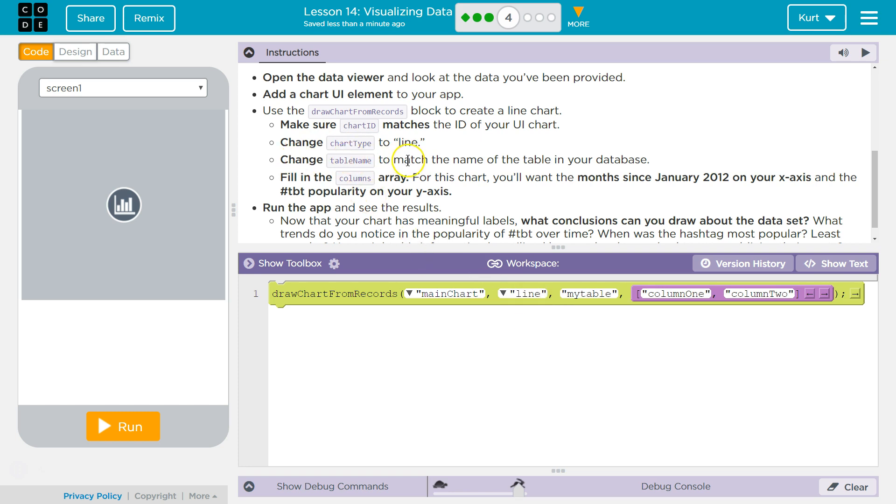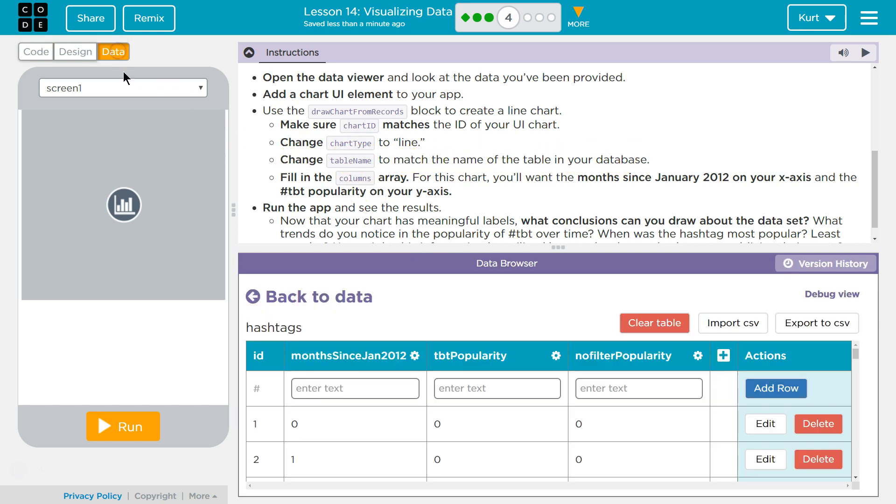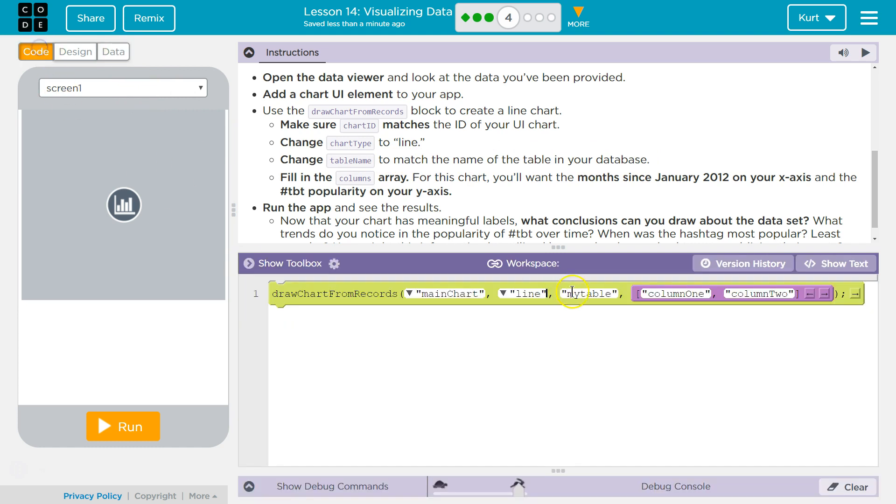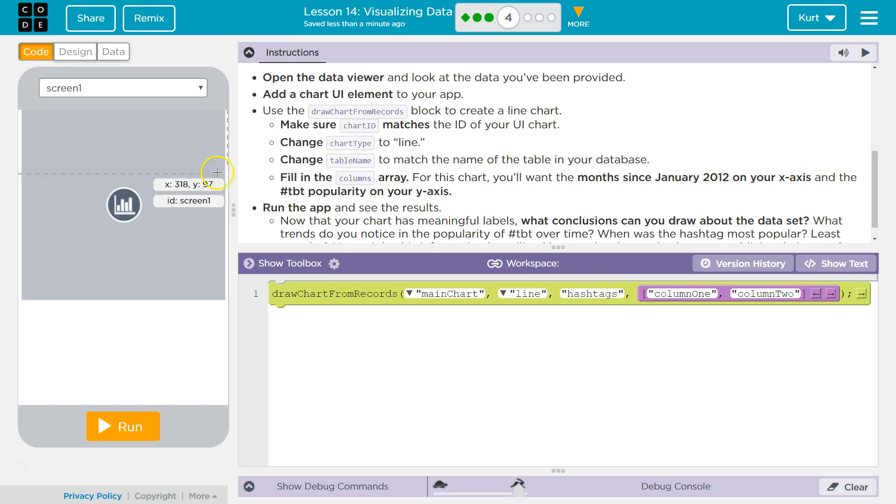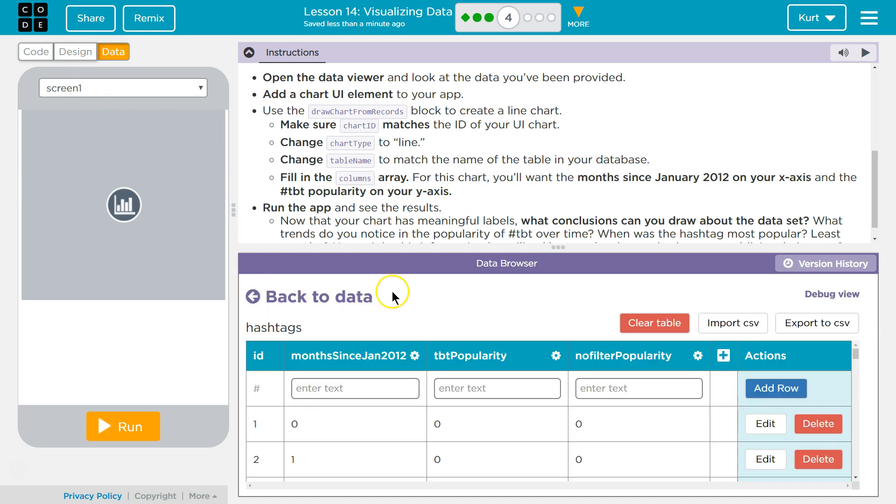Change table name to match the name of the table, hashtags. Build the columns array. For this one, you'll want months since January on your x-axis. So we want months.